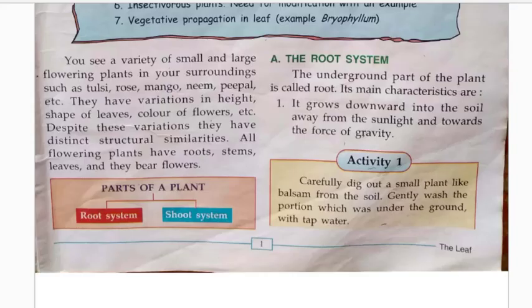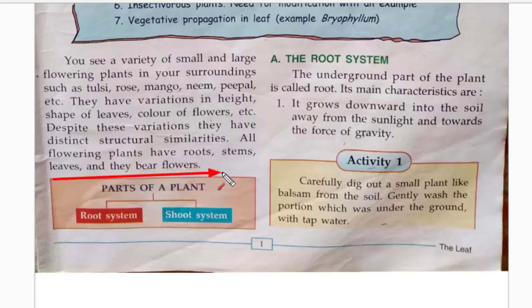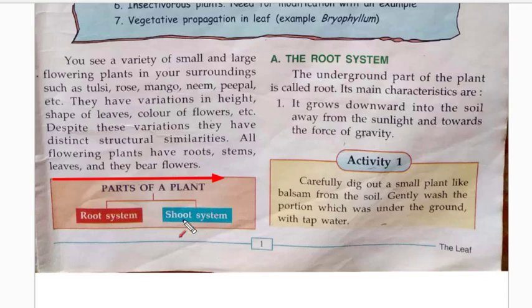A leaf is a part of a plant. We can broadly divide the parts of a plant into two major categories: the root system and the shoot system. These are the two main parts of a plant, and we are going to read about each in detail.